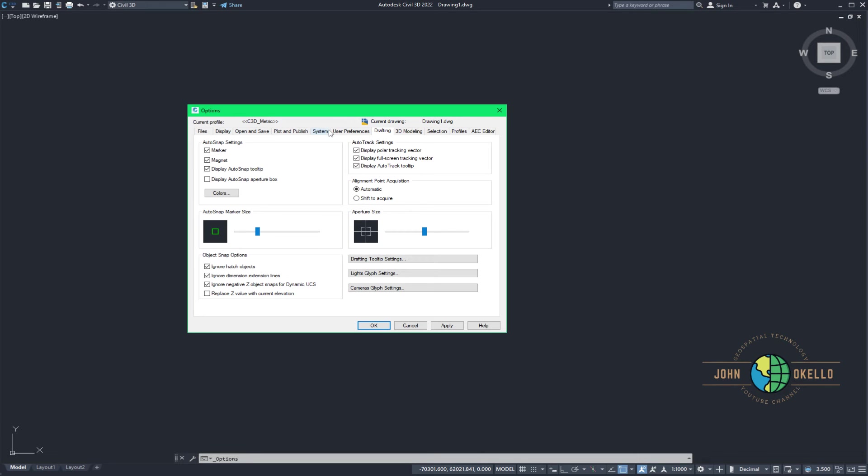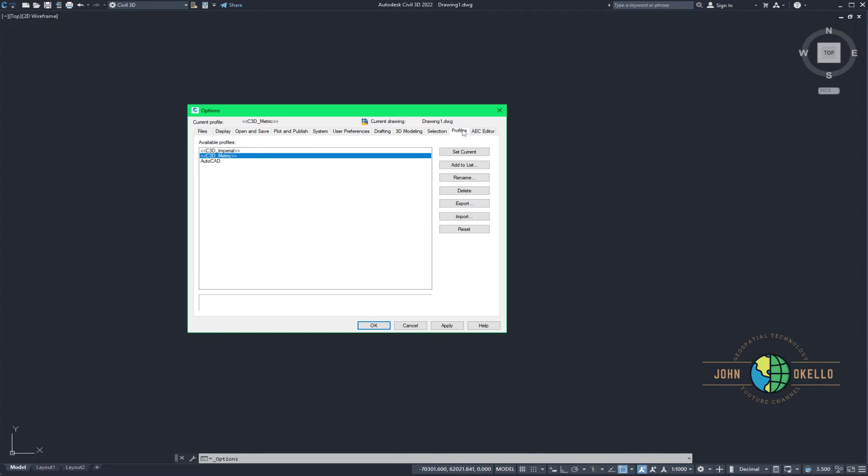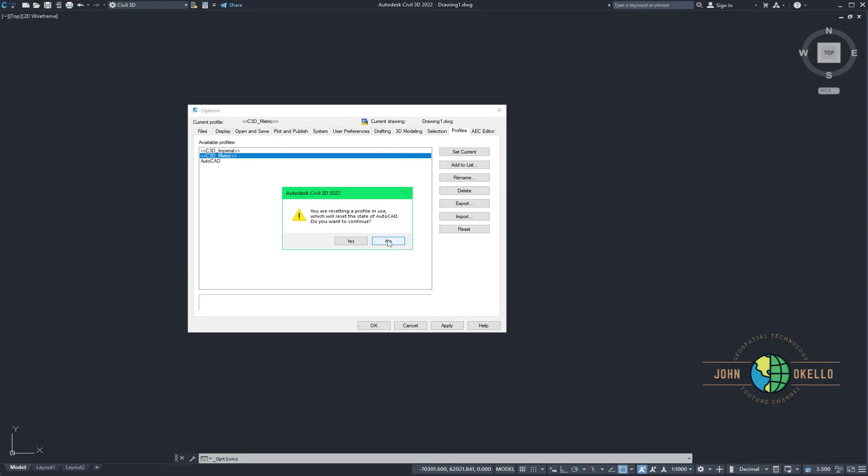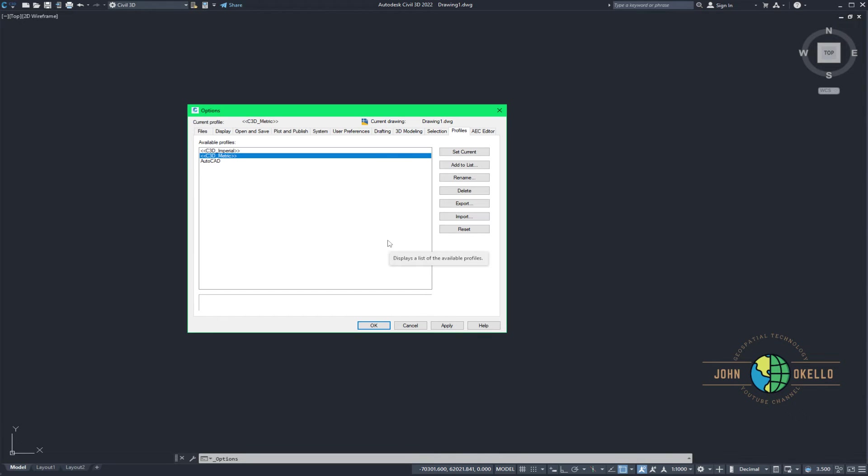And then this kind of Options window will pop up. Just below it you'll be able to see a bunch of tabs but go to Profiles, go to Profiles tab and then click on Reset. You'll get this kind of a warning, just click Yes. But for my case I'm not going to click Yes because I have some project that I'm currently working on and I don't want to lose the settings that are already done currently. So I'm just going to click No, but for your case just click Yes.